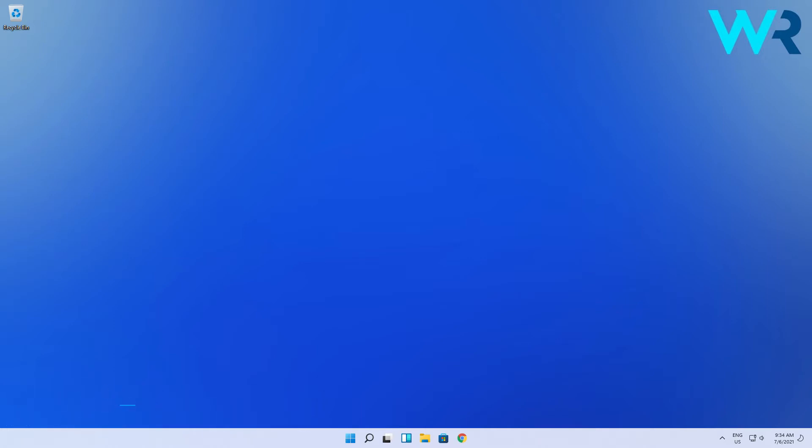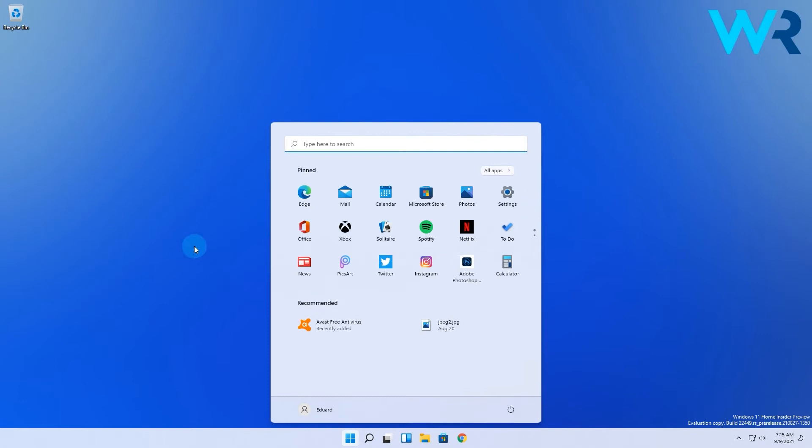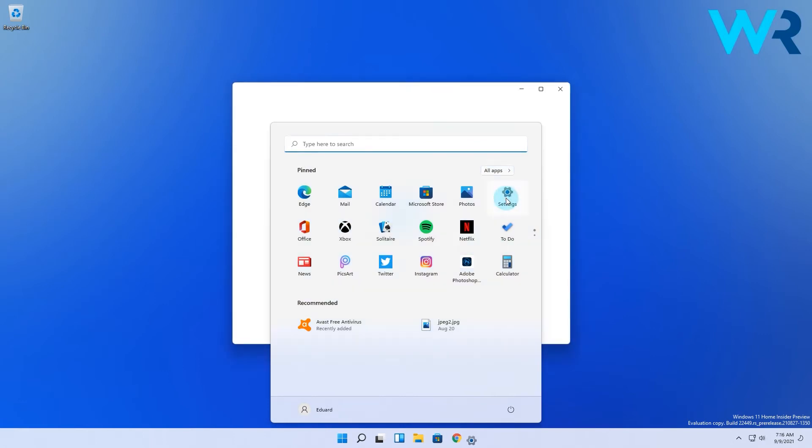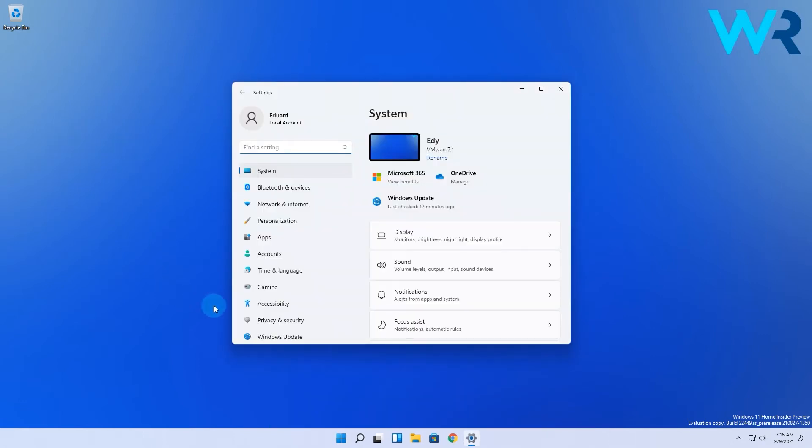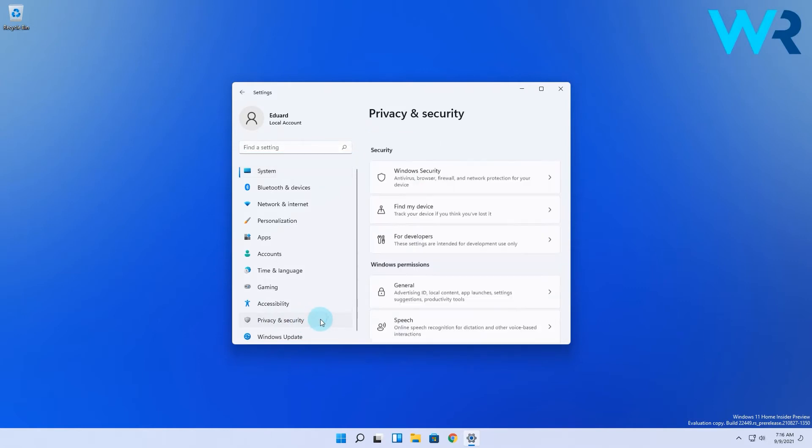To enable your camera you have to use the settings app. Click the Windows button, then select the settings icon and in the following window make sure to select privacy and security from the left pane.